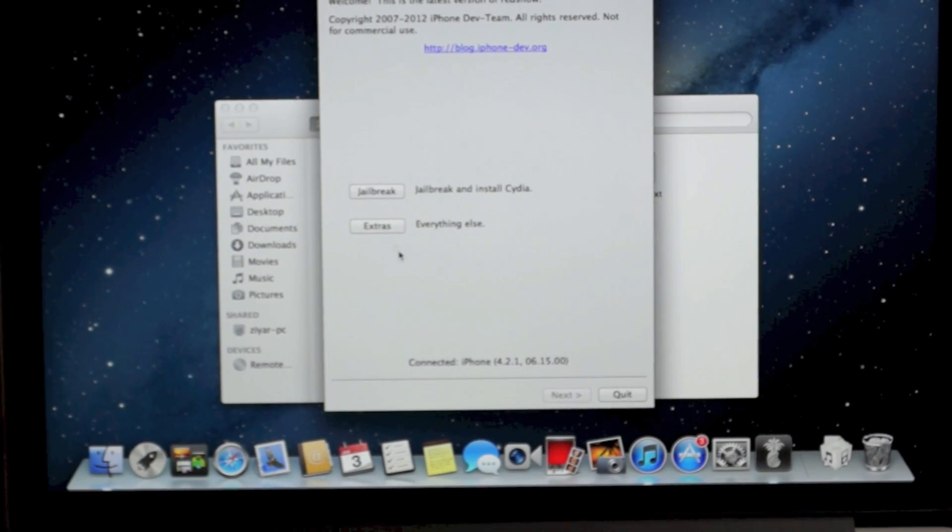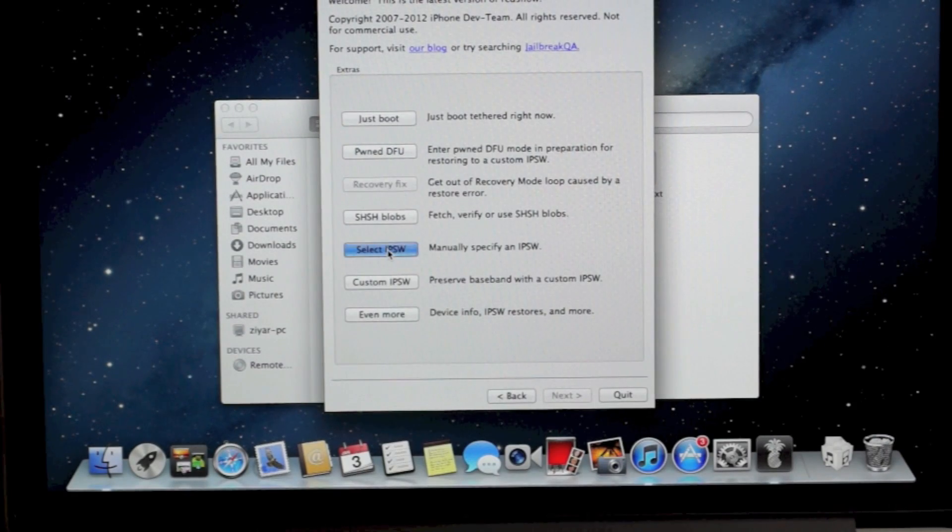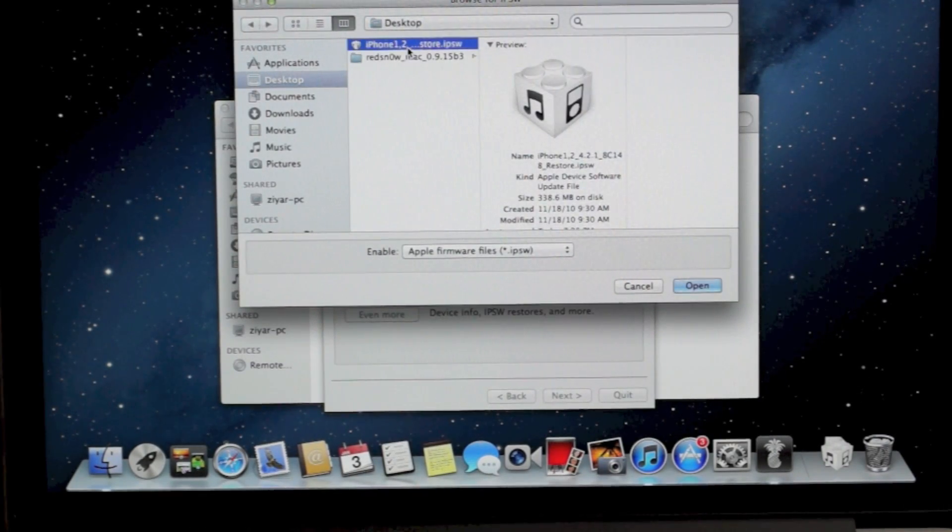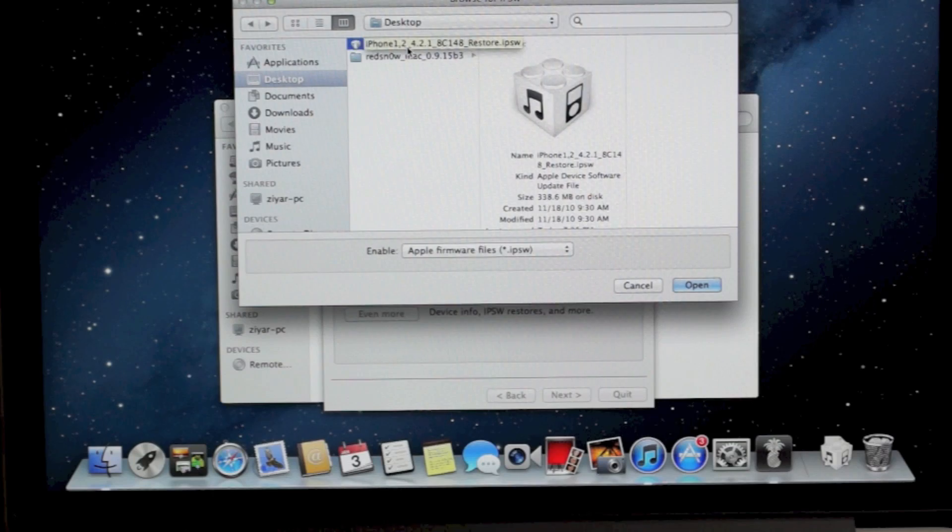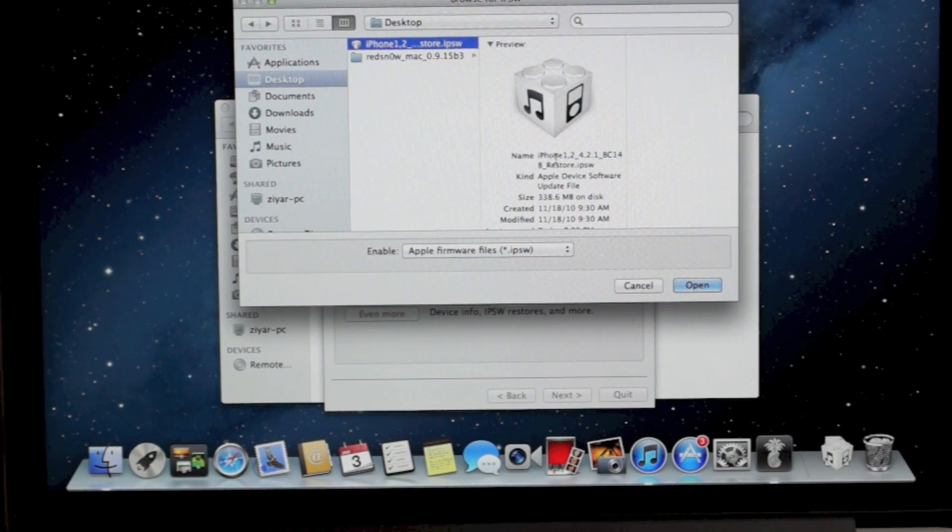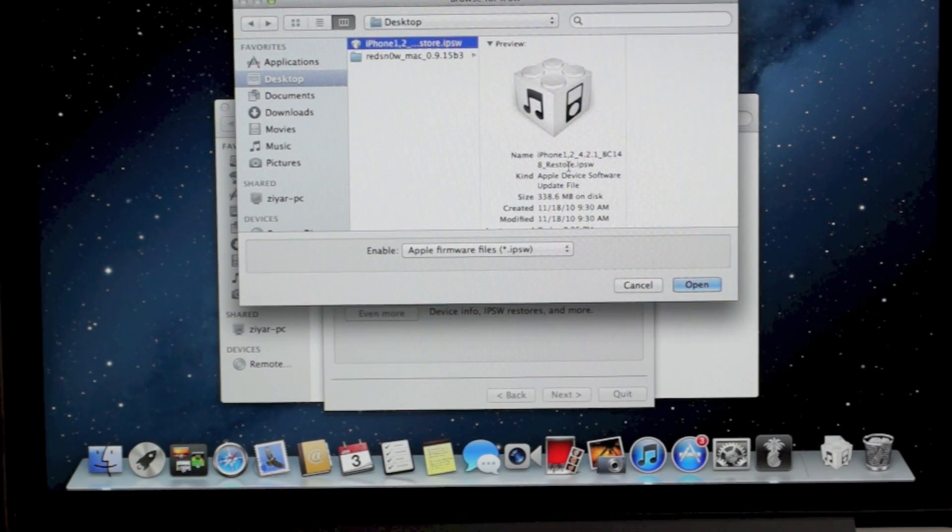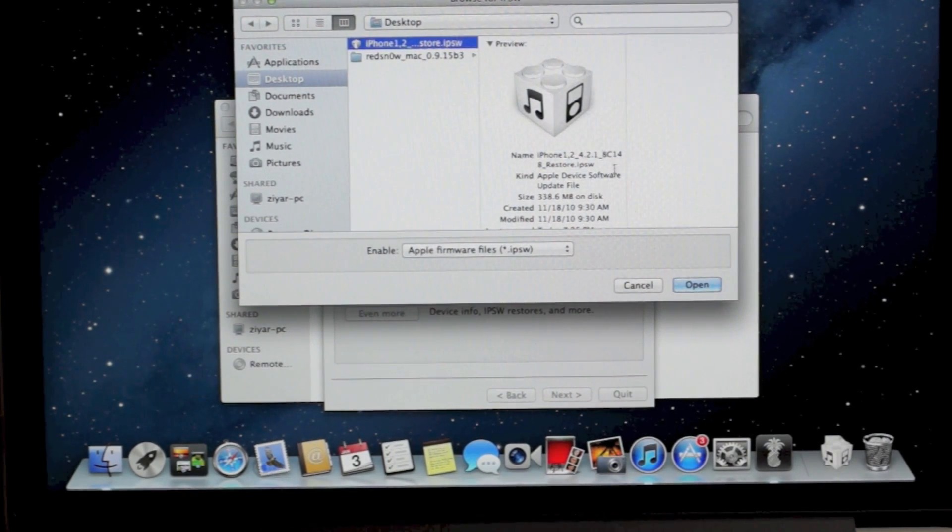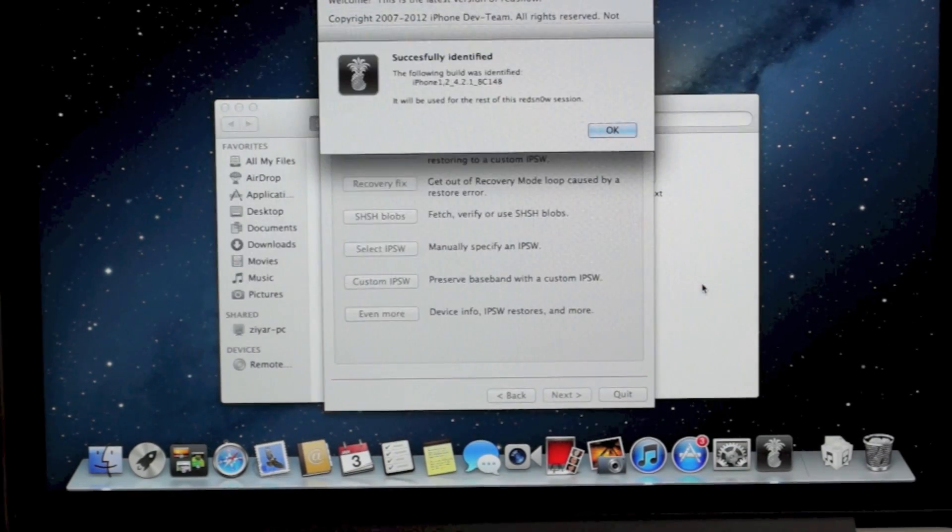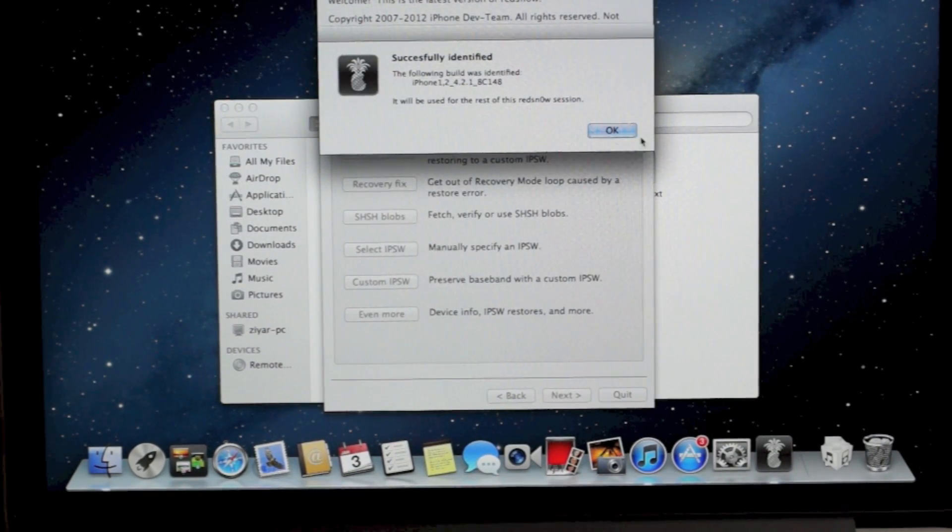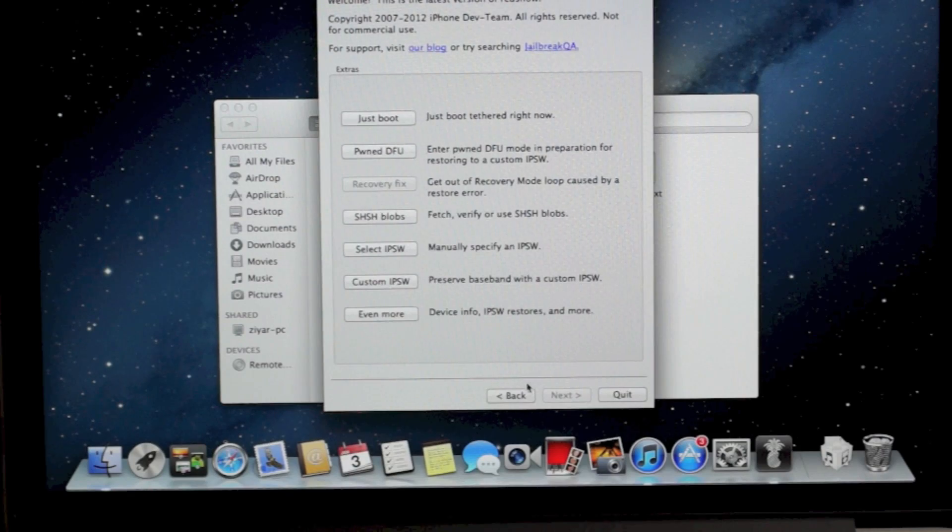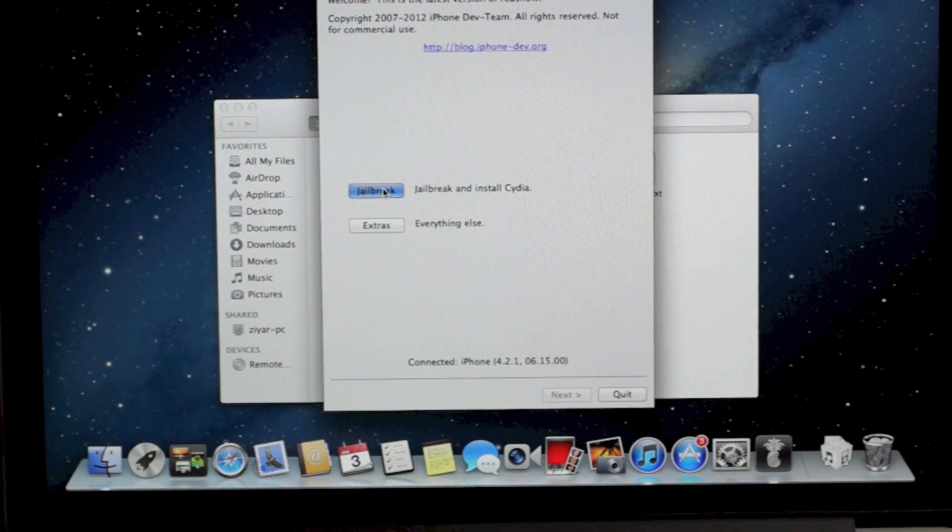What you're going to do is go to the Extras tab, then click Select IPSW, find your firmware file. Mine is different, but it looks a little bit similar. See, it says right here iPhone 1 comma 2 for my 3G. The 1 comma 2 means 3G, then it'll say the version after that, 4.2.1. Yours might say 5.0, 5.1, whatever version you're on. Just click Open, then it'll say it has been successfully identified. Click OK, then click Back. Then what you're going to do is click Jailbreak and give it a minute to load.